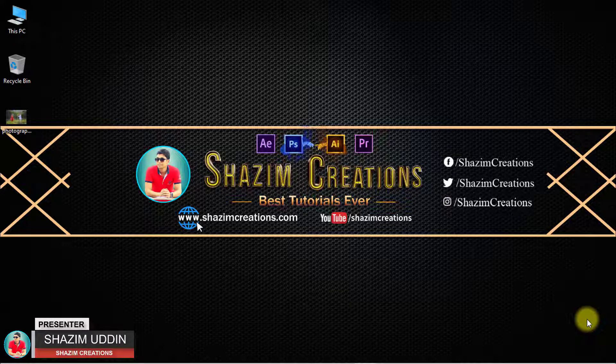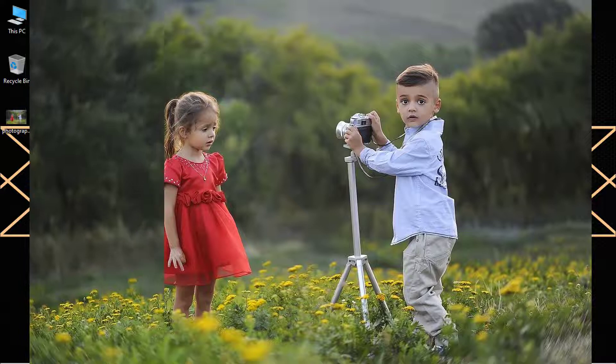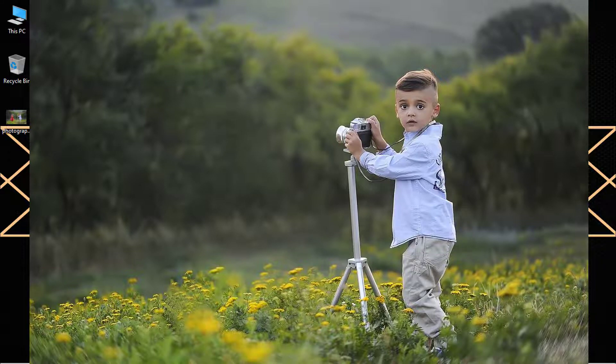Hi there, this is Shadeem from Shadeem Creations. Today I'm going to share with you how to remove people from a photo. So stay with me for the full tutorial. Without any further ado, let's get started.